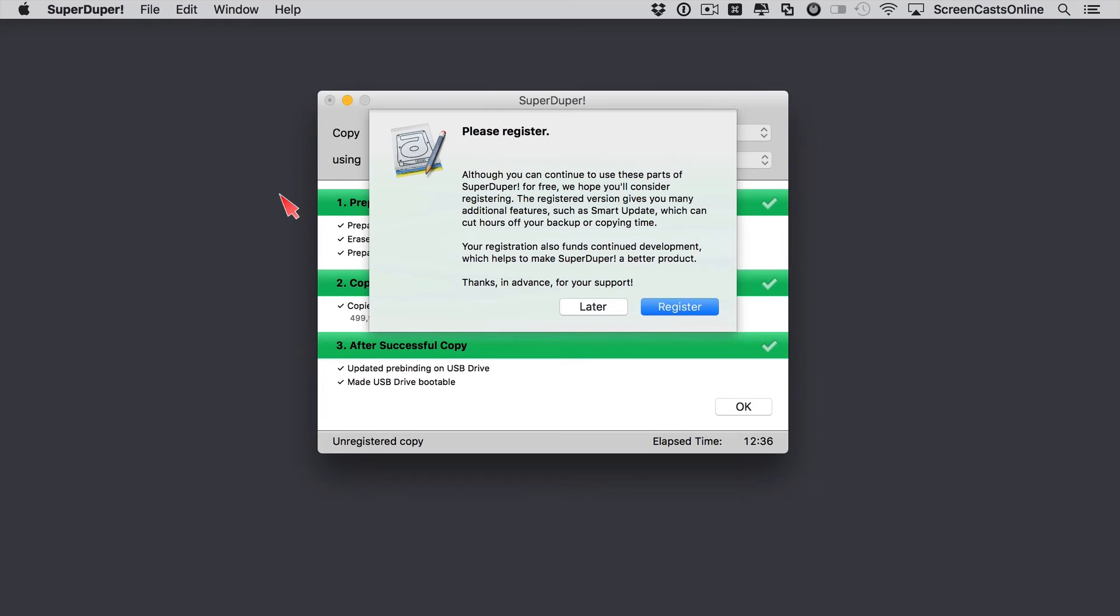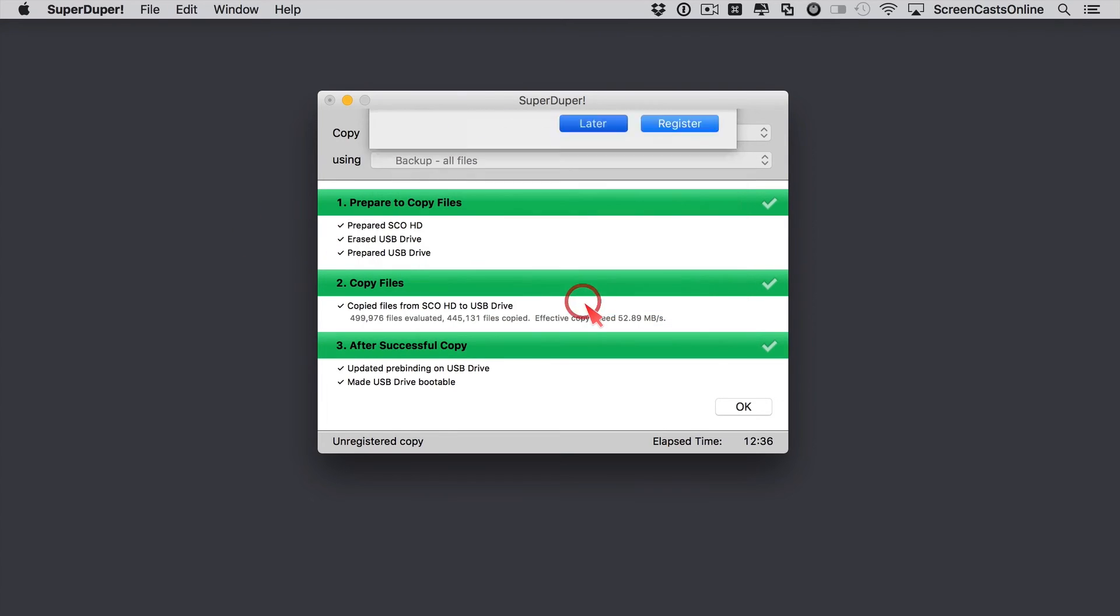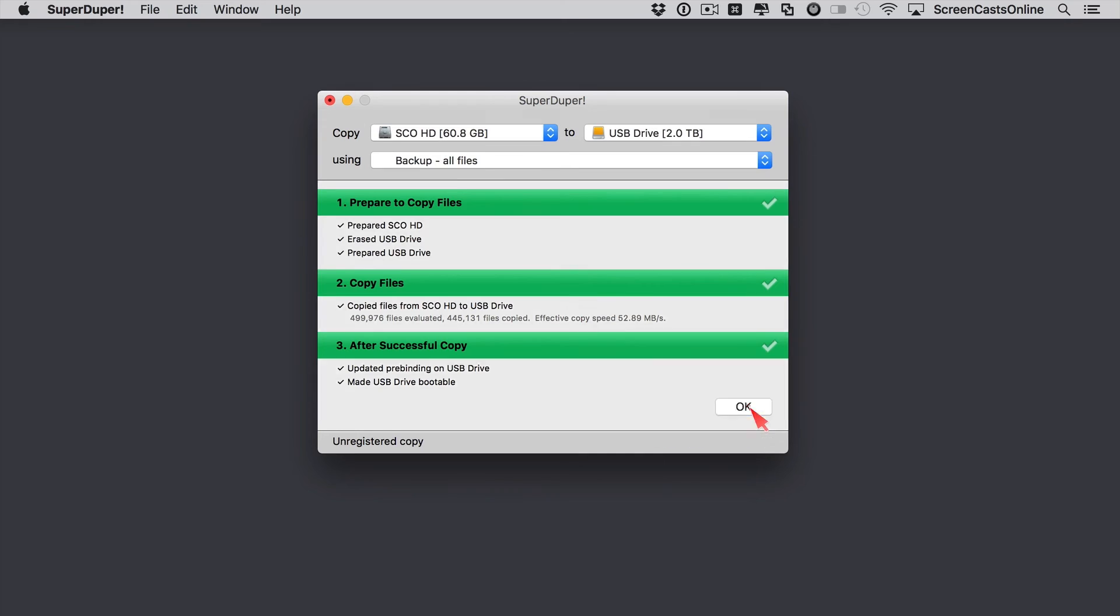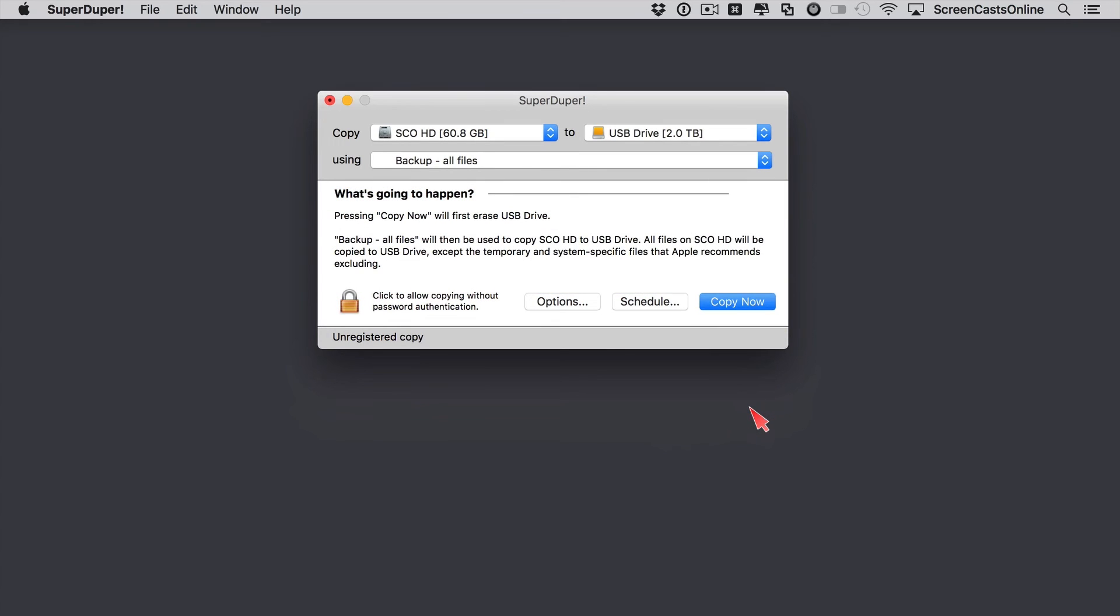So that process has worked fine. We do get this message at the end, prompting us to register the application, and perhaps buy the full version of the application. It is a very good application. If you do want to do some smart updates, or you want to schedule regular bootable backups, go ahead and check out SuperDuper. But I'm going to say later to that, and now we'll just say OK, and we're done.